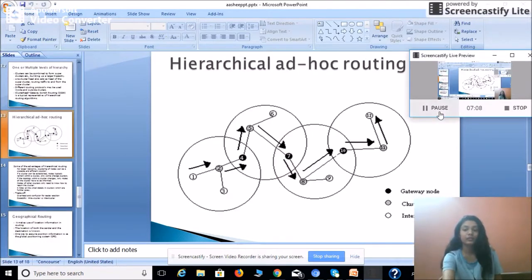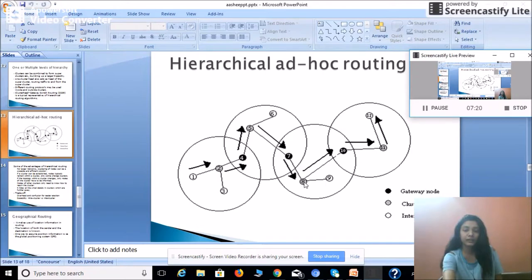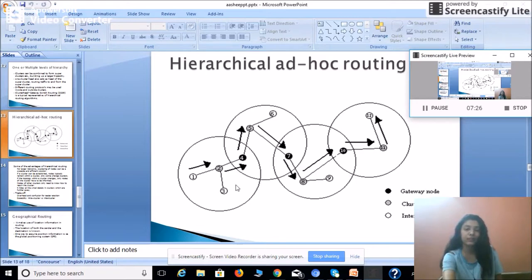In this diagram of hierarchical ad hoc routing, we have four clusters: one, two, three, and four. The second, fifth, eighth, and eleventh nodes are the cluster heads of their respective clusters, and the others are internal nodes. The nodes shown in black shade — four, seven, and ten — are the gateway nodes which communicate between the two clusters.